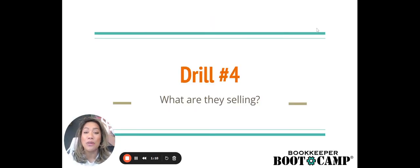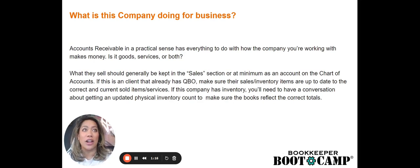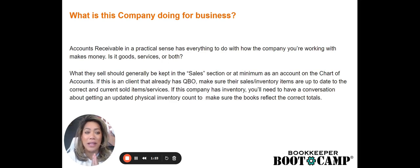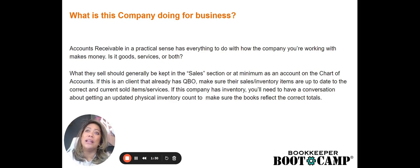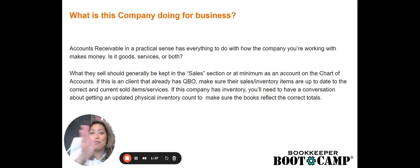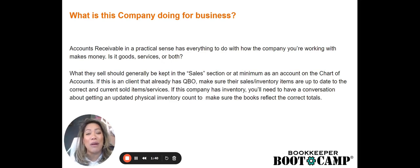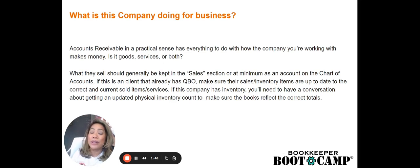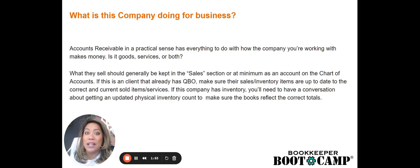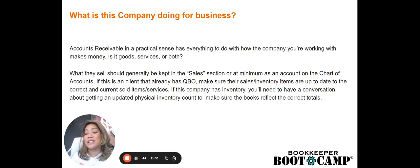Drill number four, what are they selling? So what is this company doing for business? This is where I start. I always want to acclimate myself with what a company does and this is going to be key with almost everything we do in bookkeeping. We can't really push out a very simple frame of this is a cookie cutter style of bookkeeping for every company. It just doesn't work that way because each business is owned by a different person. Each person wants to run their business differently.